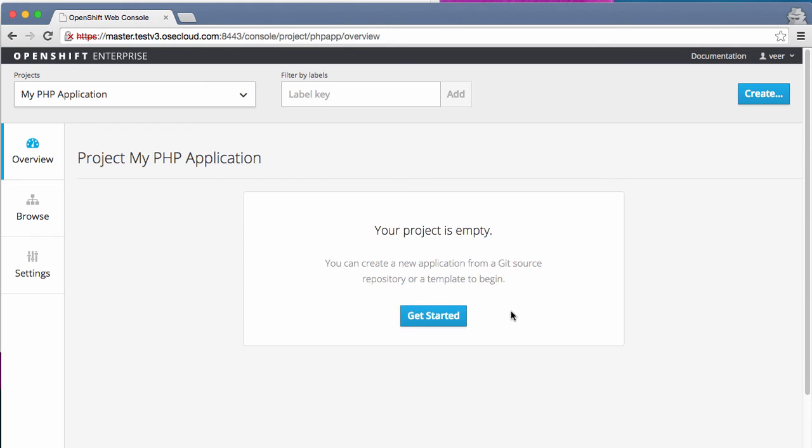And this time, instead of doing it in the way in which we did before, where we were pulling an existing Docker image by using a command line, by deploying a pod that runs MySQL database, this time, what we are going to do is create it from what we call a template.